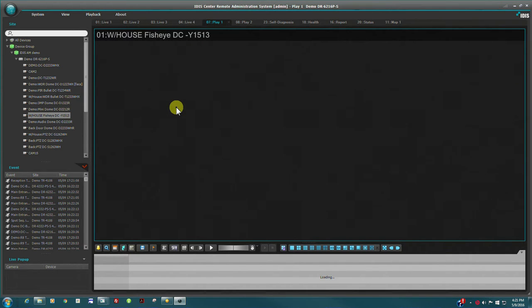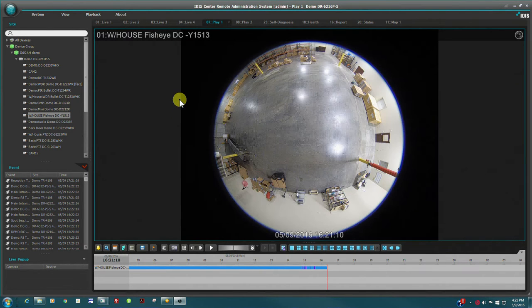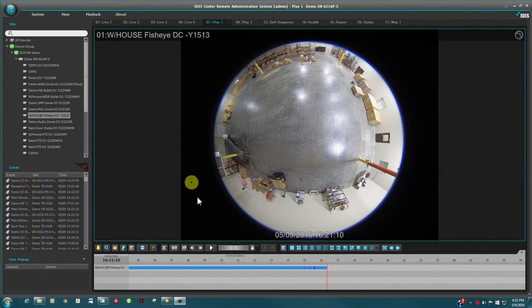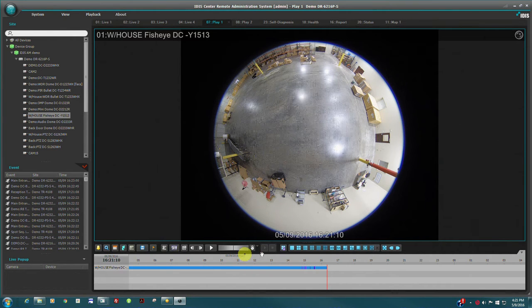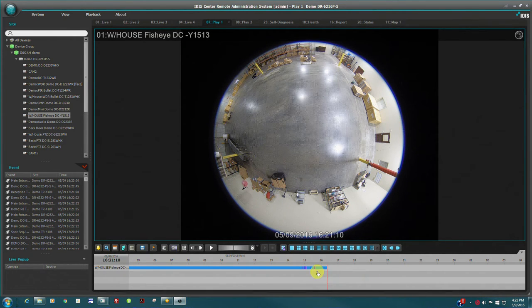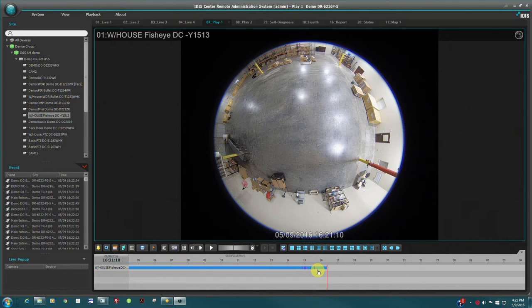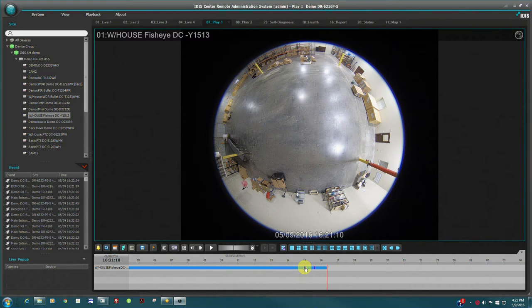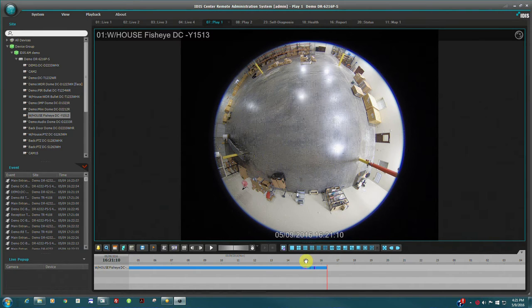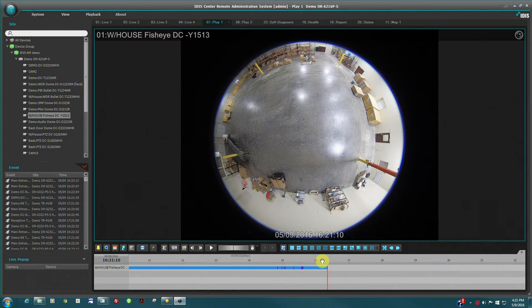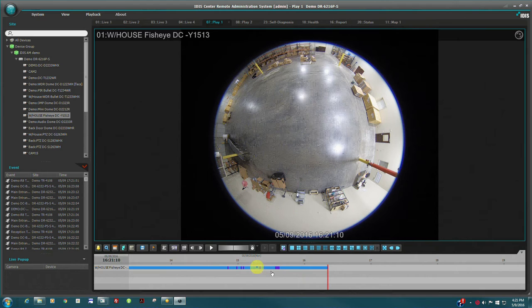Playback controls refer to the timeline below, which shows the date and time of the current video position. The dark blue marks indicate motion events for easy event location. The timeline may be expanded to refine video position with one minute resolution.